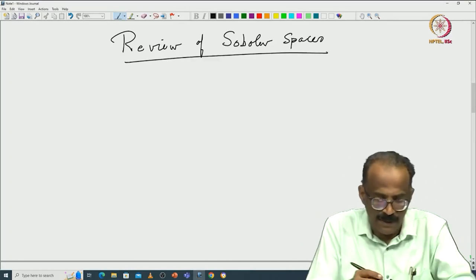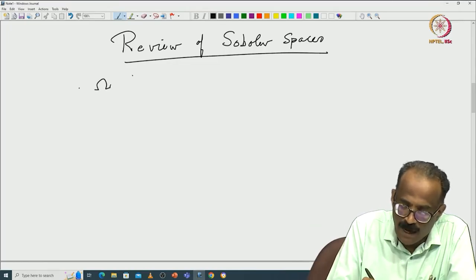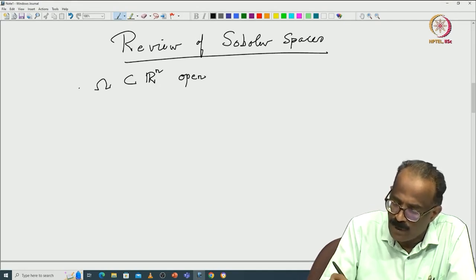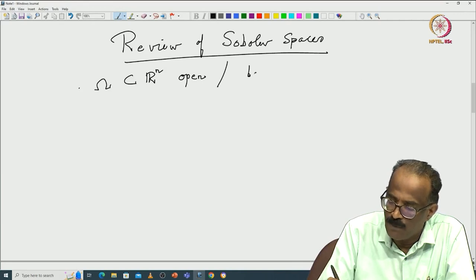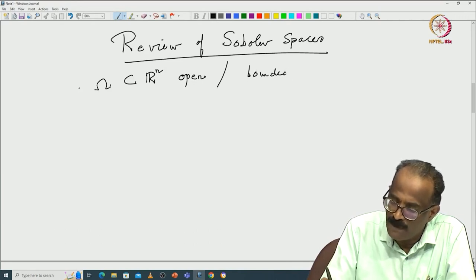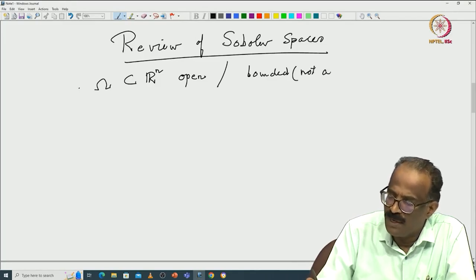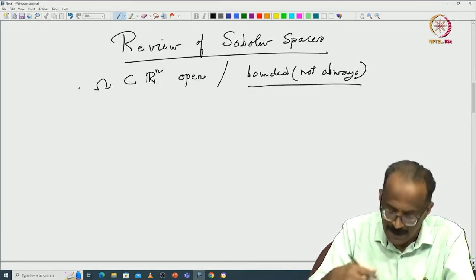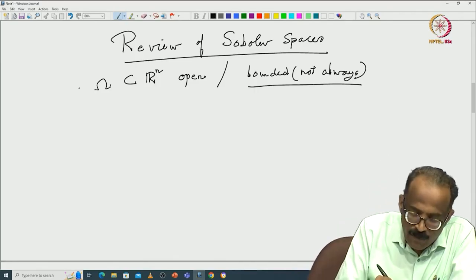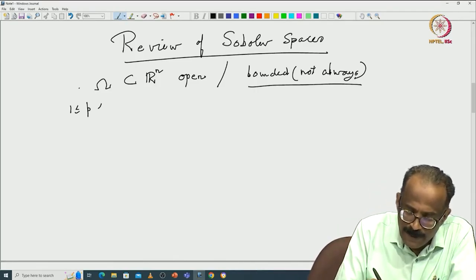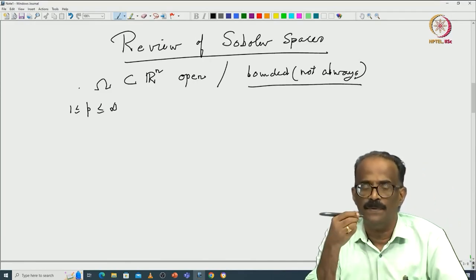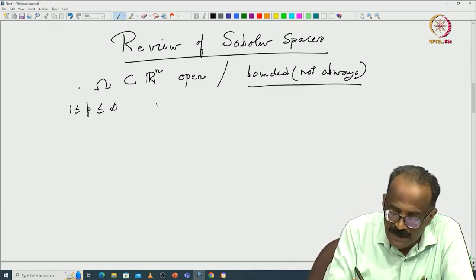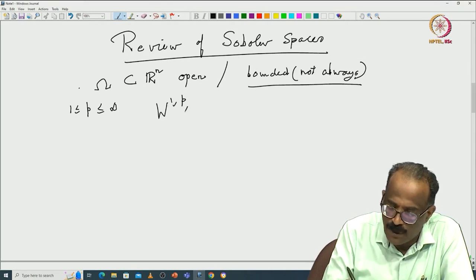Let omega be a subset of R^n — I am recalling this as open, and in general need not be bounded, but most of the time we may assume boundedness. Many results require boundedness, but the spaces can be defined without it. For 1 ≤ p ≤ ∞, I will restrict mostly to the case p equal to 2. Let me recall the Sobolev space W^{1,p}(omega), and more generally W^{m,p}(omega).